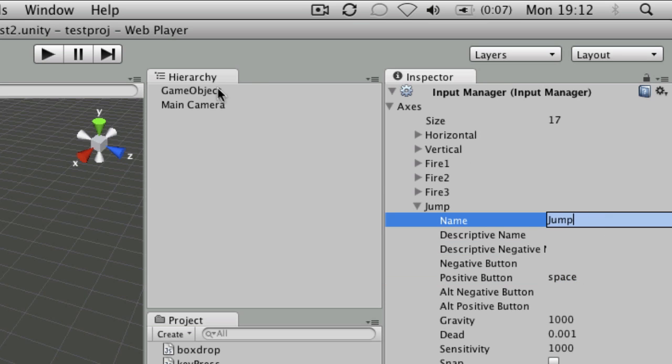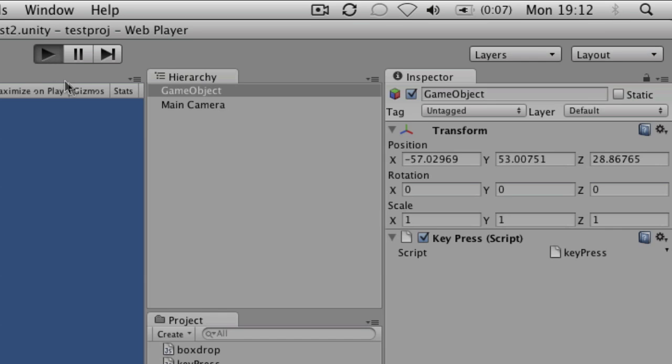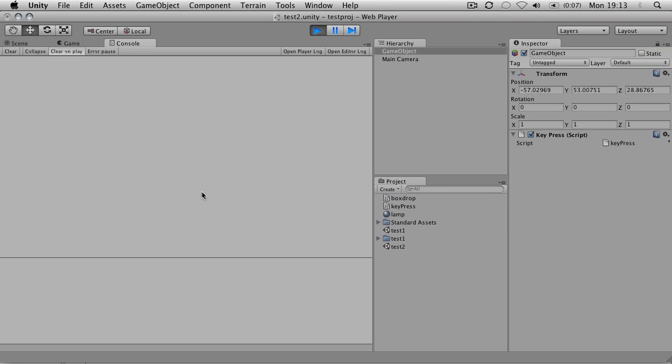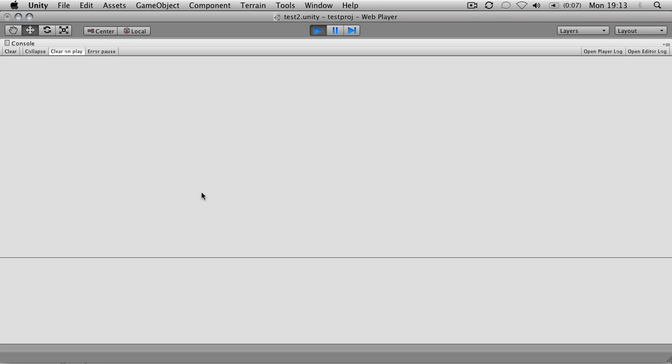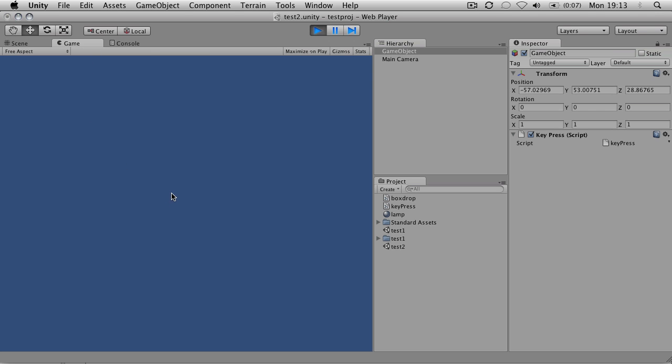OK, so all that's left to do is to test if that works. So if I press play, you can see there's nothing happening at the moment. And if we look at the console, let go of the spacebar on the game view ideally. Let go of the spacebar and it says we have hit the spacebar.